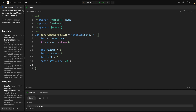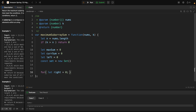Now let's create a for loop. I'll call the right pointer 'right', where right starts at 0, right is less than n, and right increments with right++.